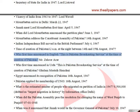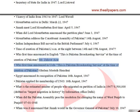Who first announced in English 'This is Pakistan Broadcasting Service' at the time of creation of Pakistan? Mr. Zahur Azhar. Who first announced it in Urdu? Ghulam Mustafa Hamdani.